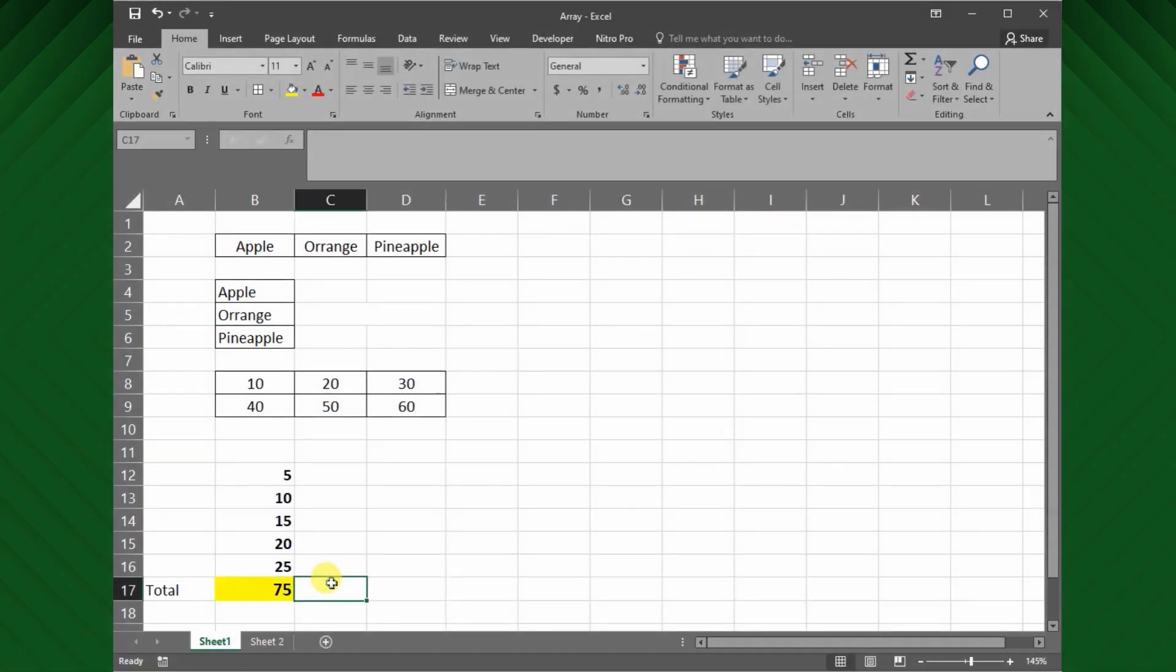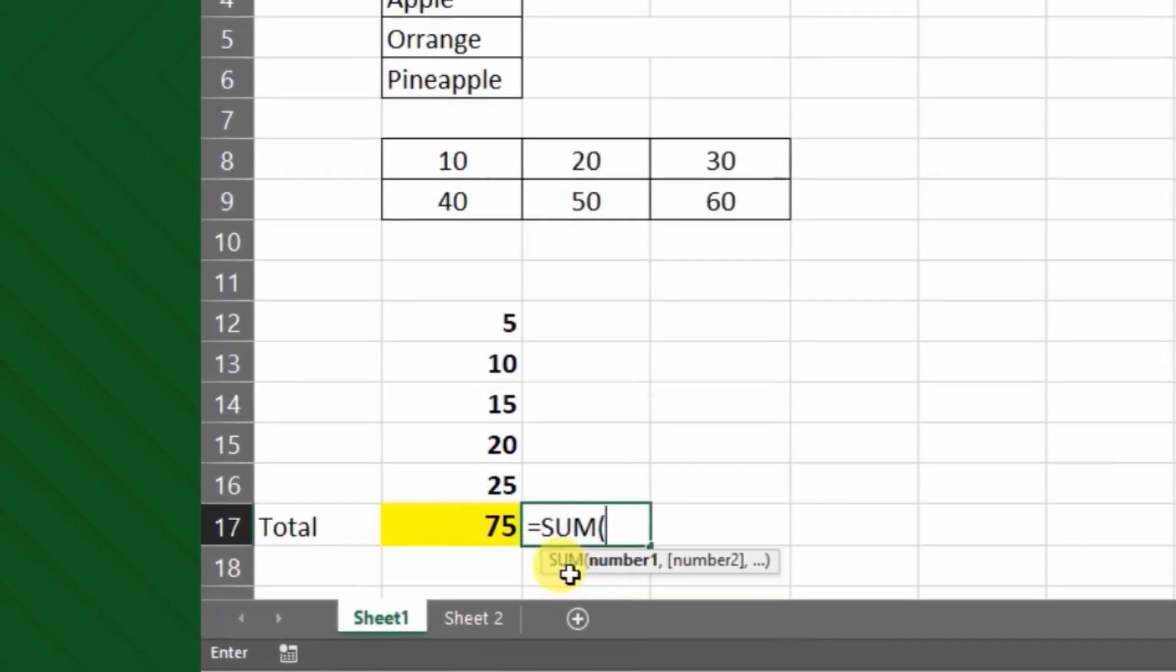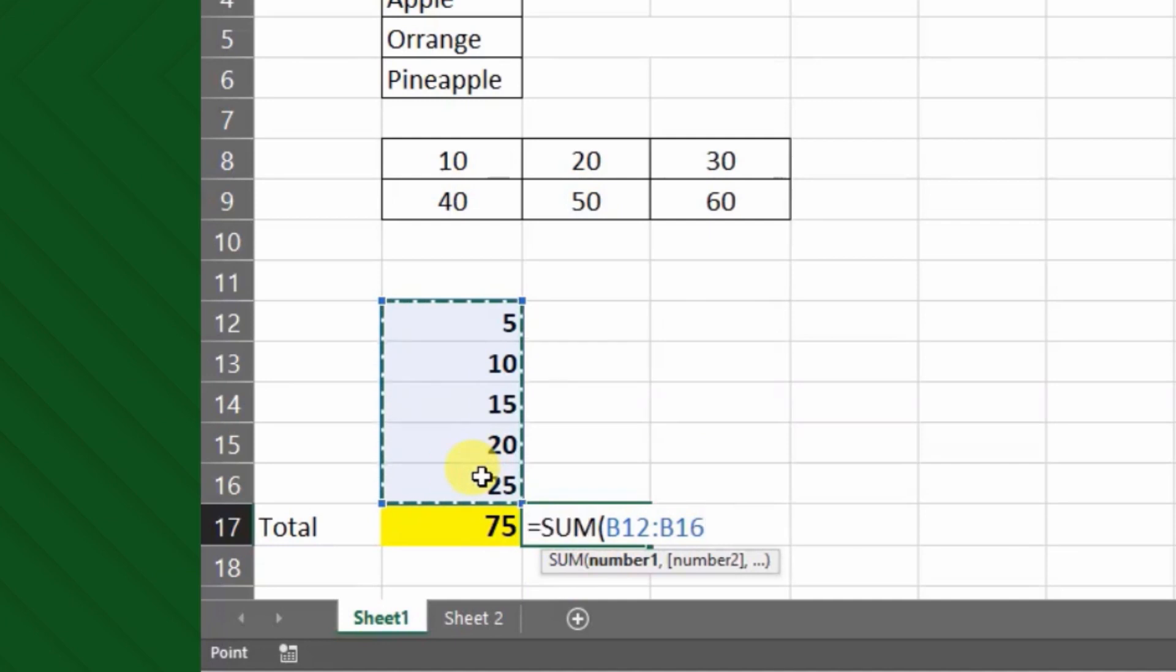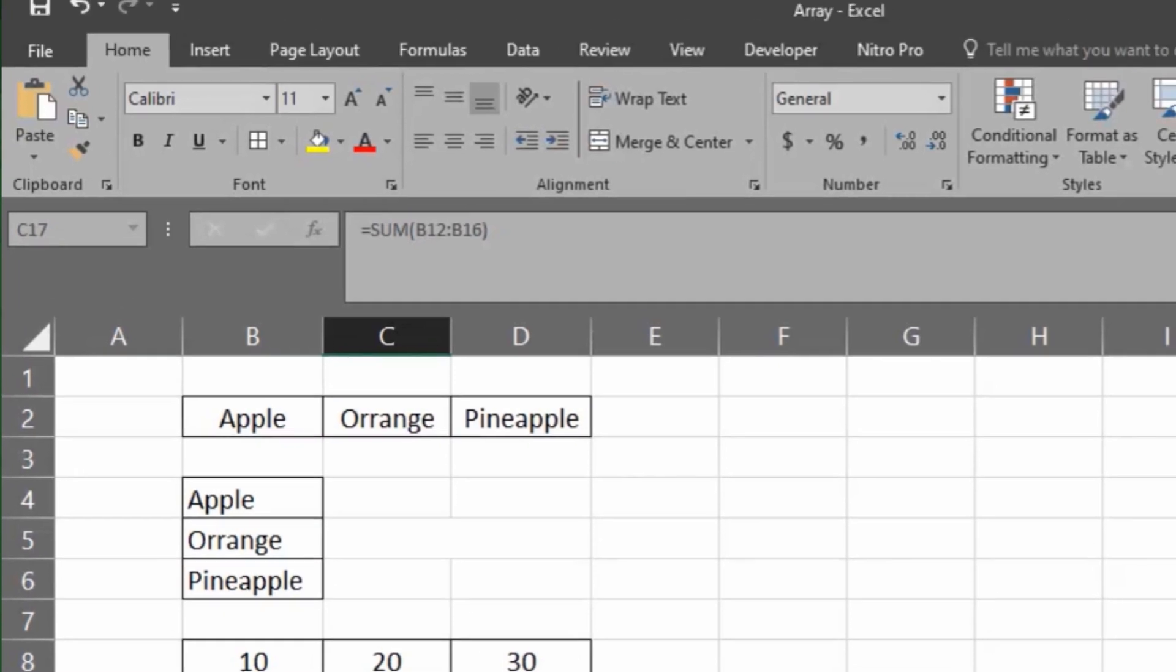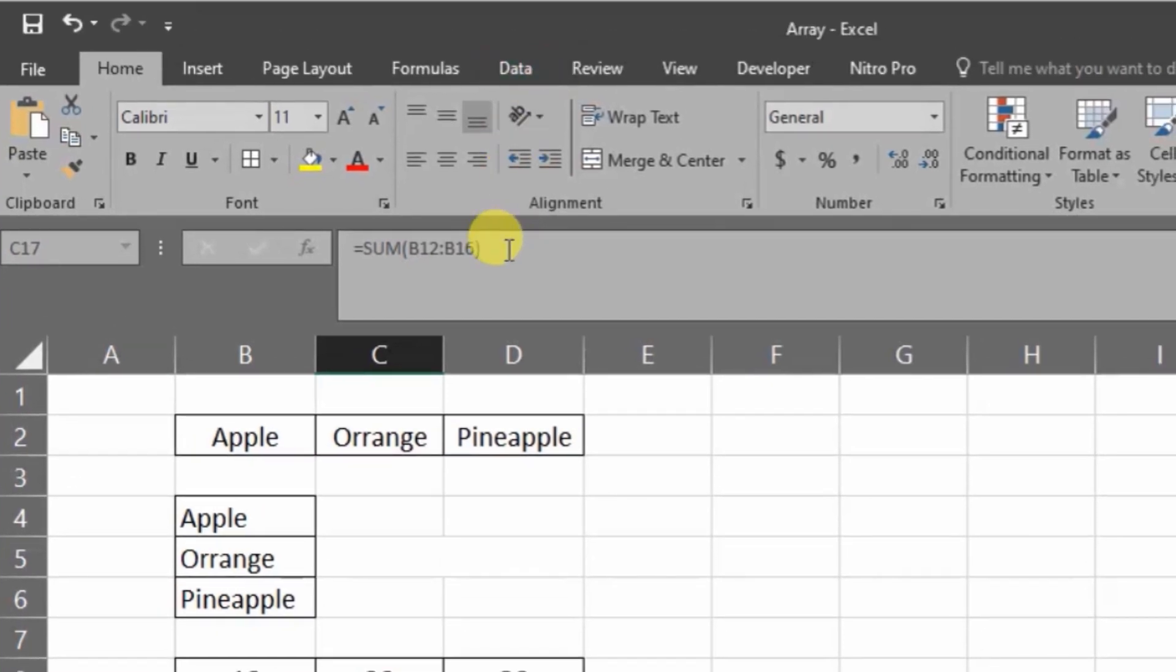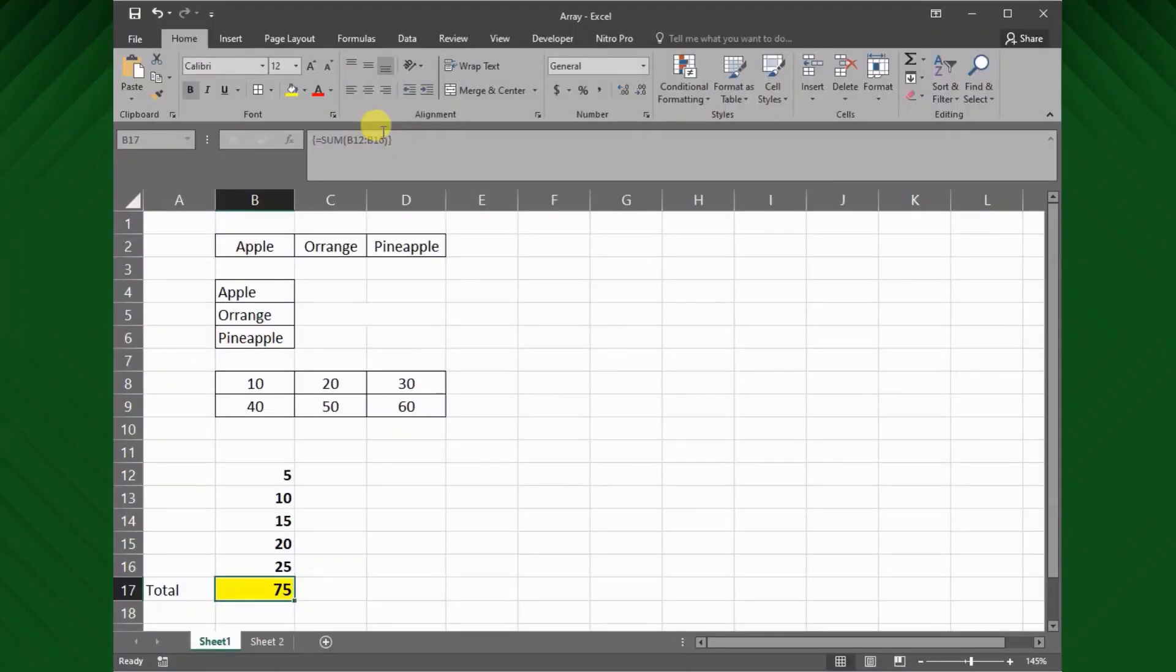But, let's see what if we just press only the Enter key. Then you can see the formula without wrapped in the curly brackets. I hope you have understood the basic representation of array function in Excel.